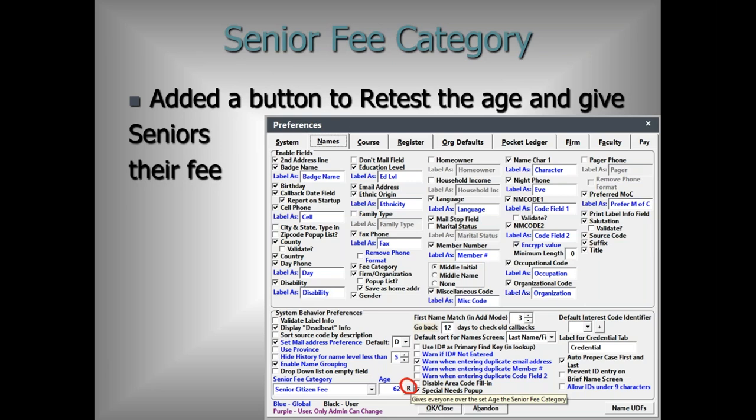The senior fee category — which we've had for about a year — works when new people sign up, but what about people who turn the qualifying age (e.g., 62) since the last time you checked? They weren't getting the senior citizen fee. Now there's a new 'R' button for retest that gives everyone over the set age that fee category. You just need to remember to periodically click 'R' to give anyone who's had a birthday since your last test the new fee category.